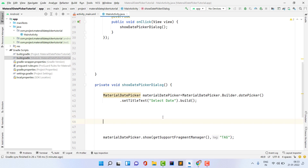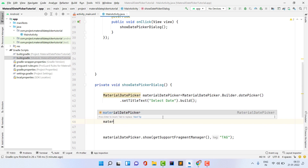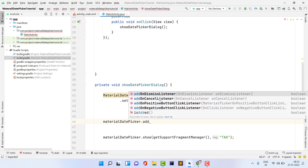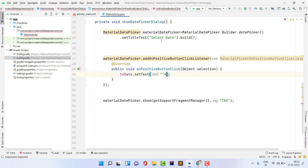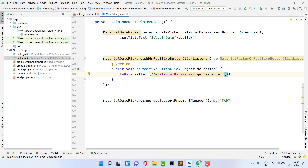The MaterialDatePicker contains four types of button listeners: onPositive, onNegative, onCancel, and onDismiss. We are going to set only addOnPositiveButtonListener — so when the user clicks OK, we display the selected date on the TextView. Inside the listener, call tvDate.setText(materialDatePicker.getHeaderText()). Whenever you select a date, the material date picker automatically shows it in the header, so we just get that text and display it on the TextView.